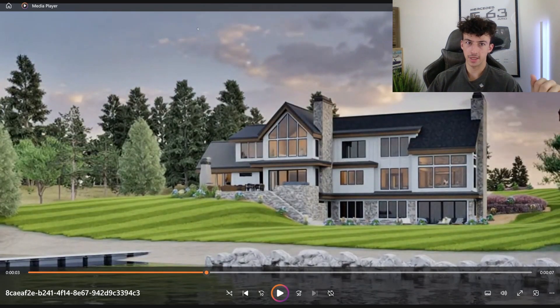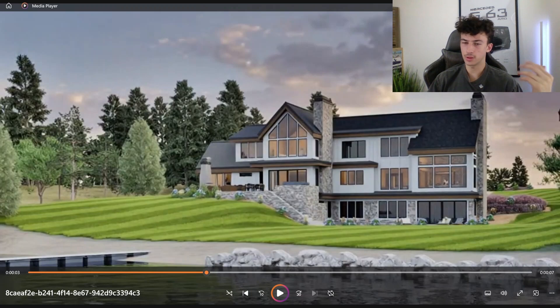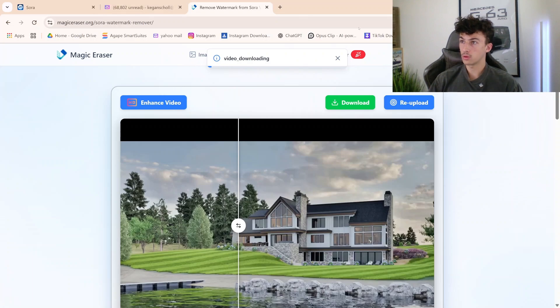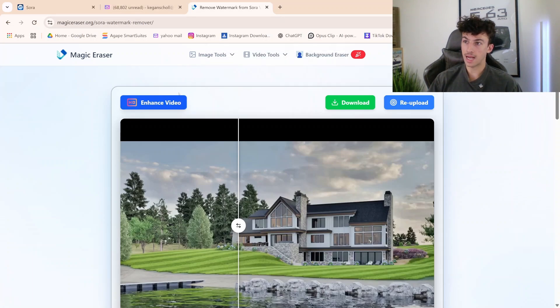Yeah, that looks pretty good. You can see a couple of little blurry spots, but you can cut those off if need be — it just always depends on where the watermark is. And that's how you quickly remove the watermark.